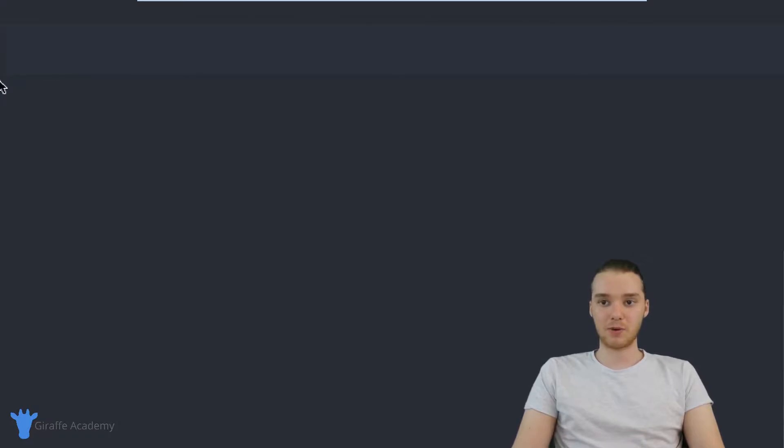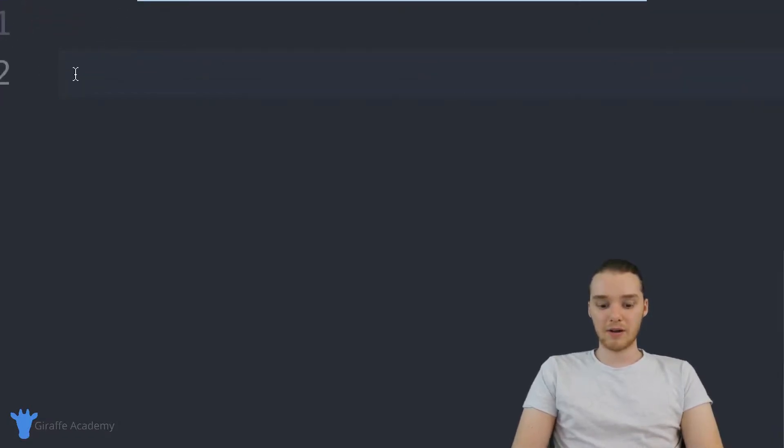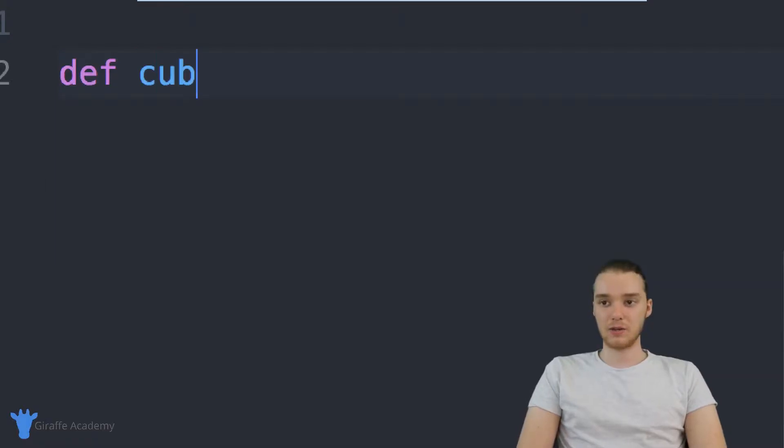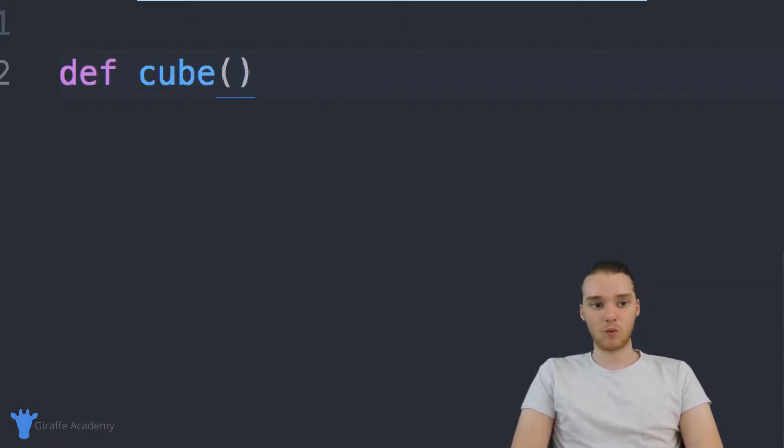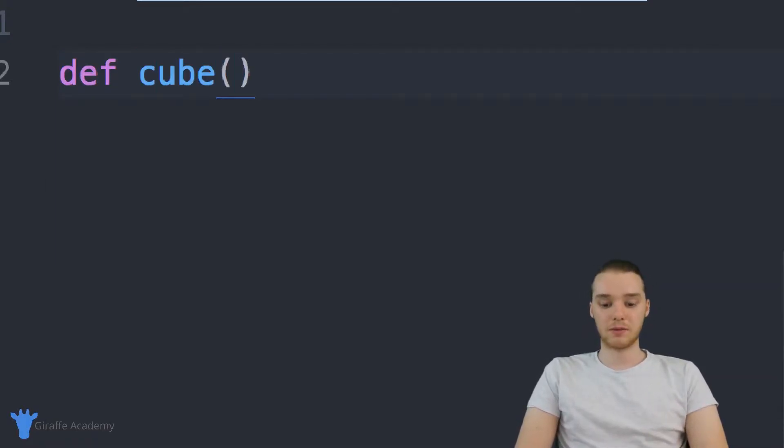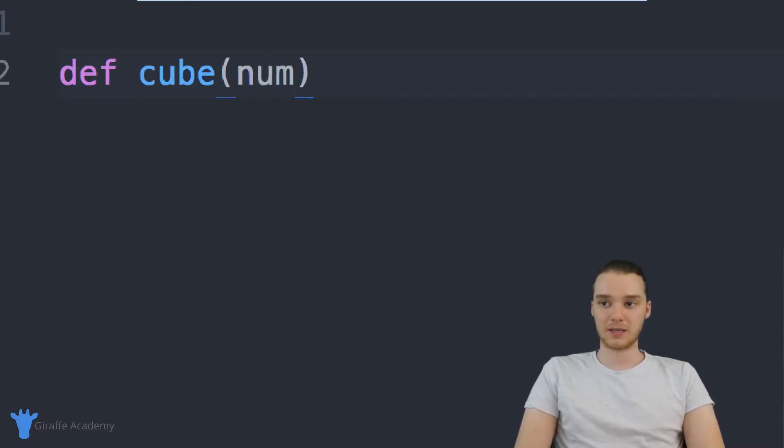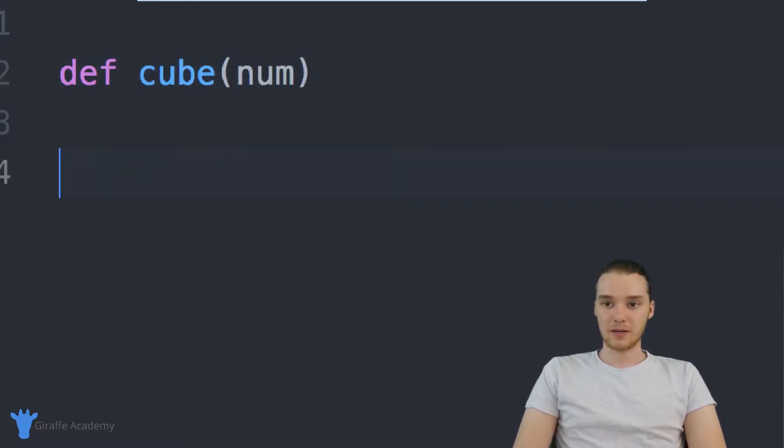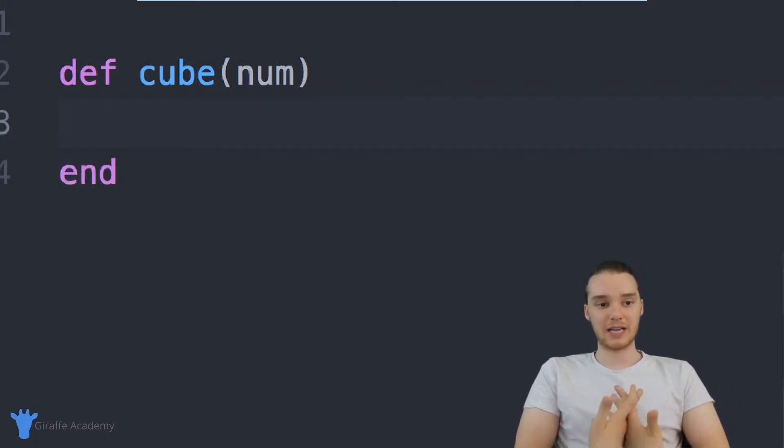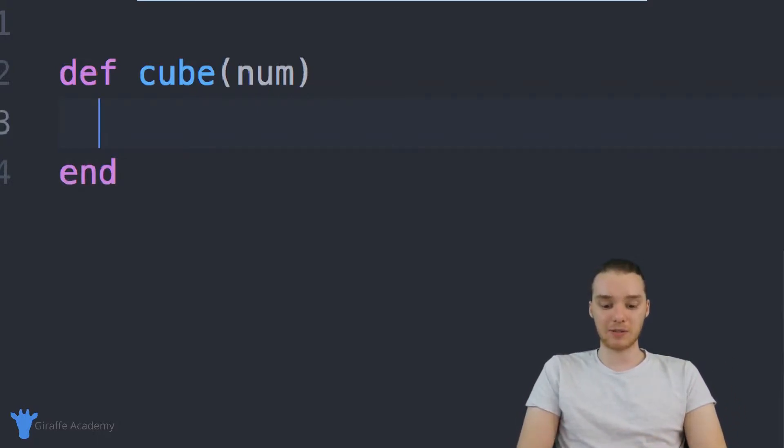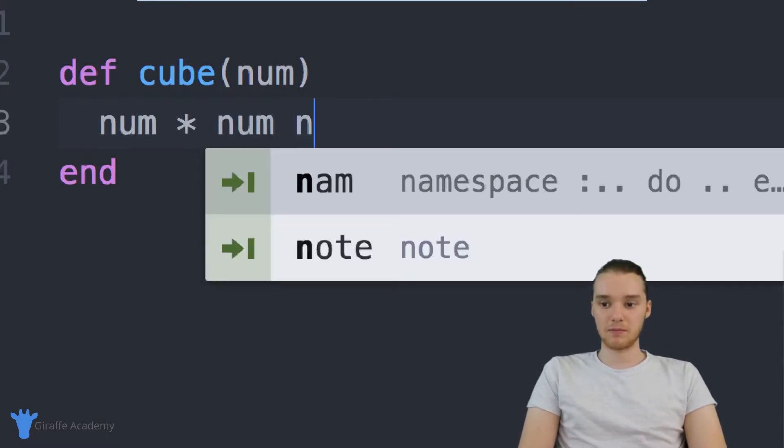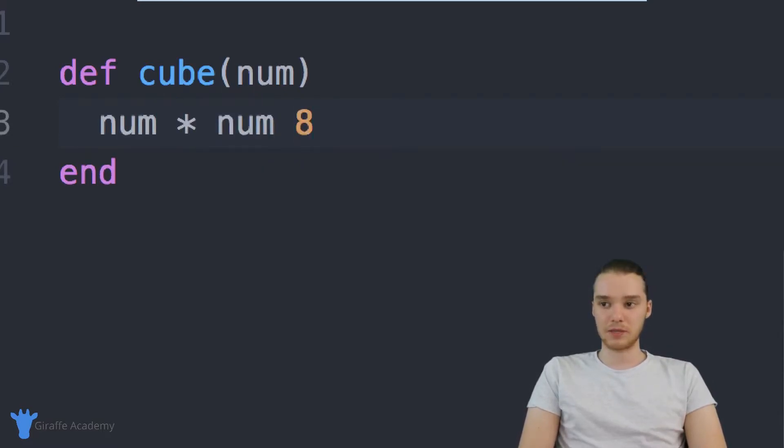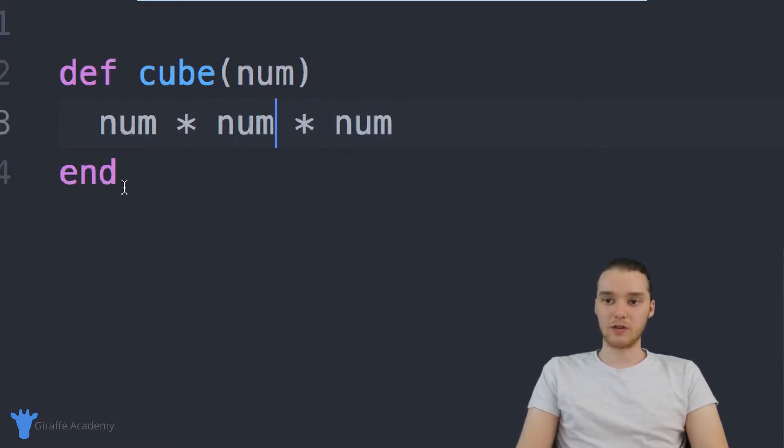So this method will cube a number. Down here, I'm just going to say def, and we'll say cube. And we want to pass in one number, so I'm just going to specify that they need to pass in a num. And what's cool about these methods, they can actually give us information back. So if I was going to cube the number, it would basically just be num times num times num, right. So that's essentially all we would need to do to cube the number.